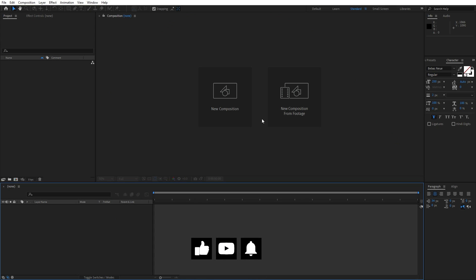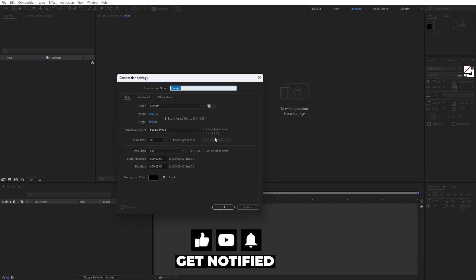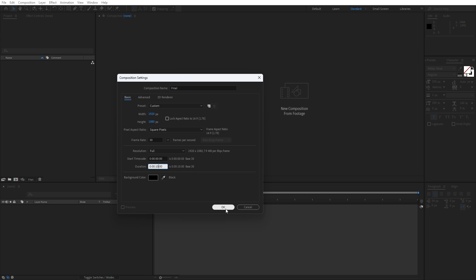We're here in After Effects and first, like always, let's create a new composition — this is gonna be the final comp. Hit on this little icon or Ctrl/Cmd plus N, let's rename this one to 'final', width and height 1920x1080, and for duration let's go to around 10 seconds, but of course you can type your own numbers.